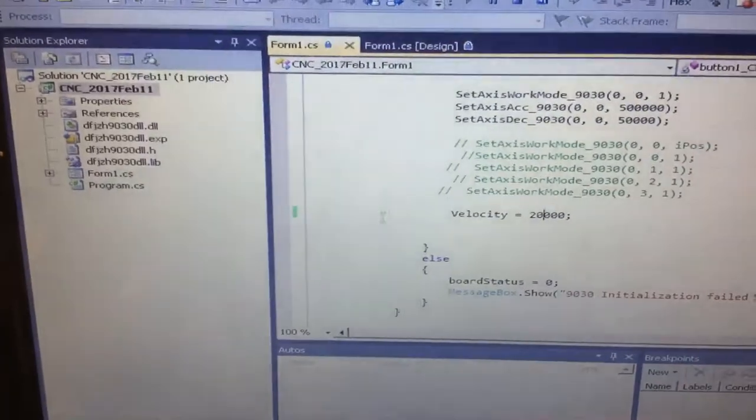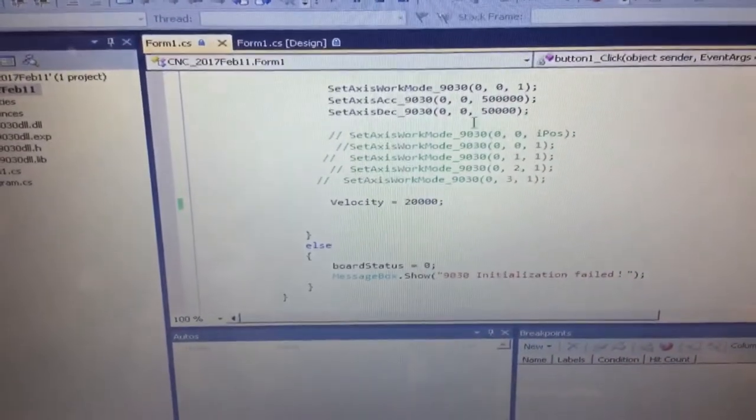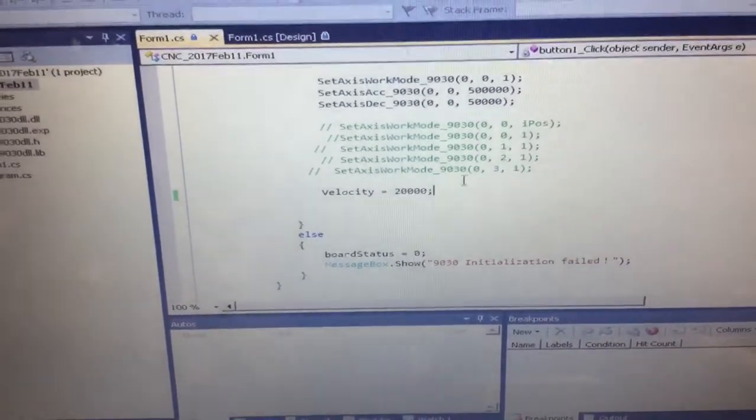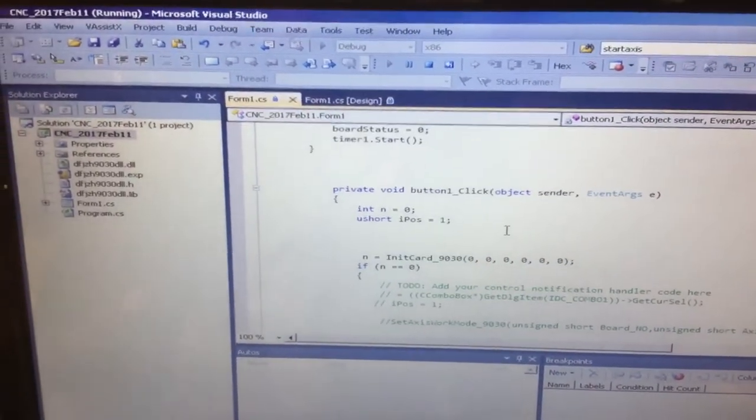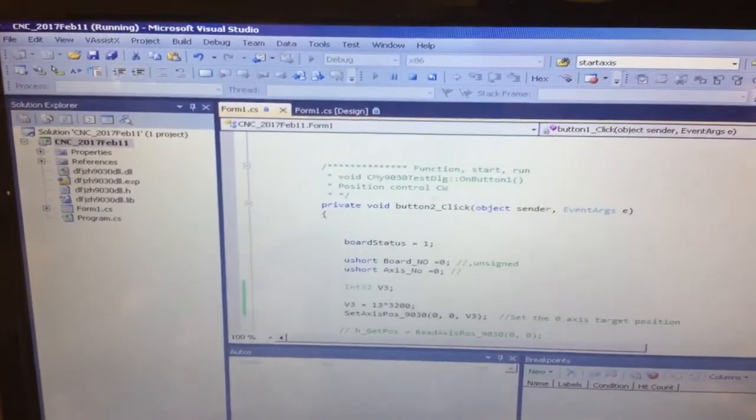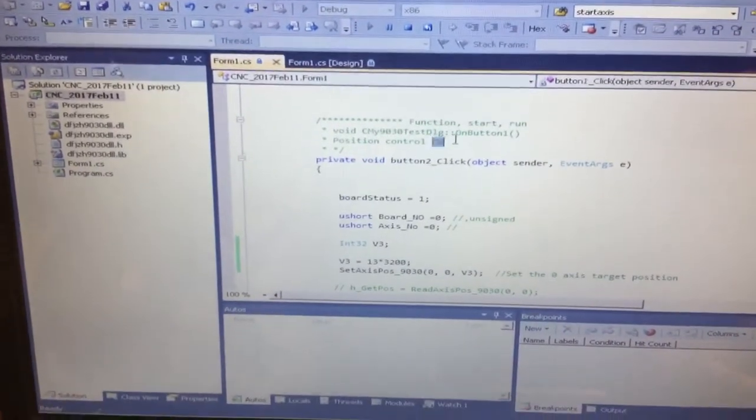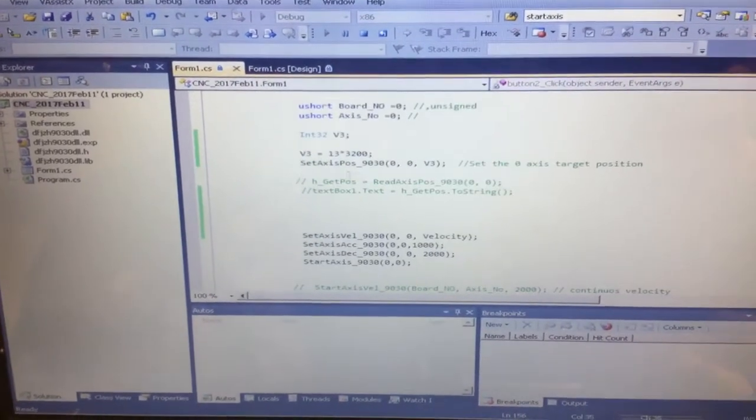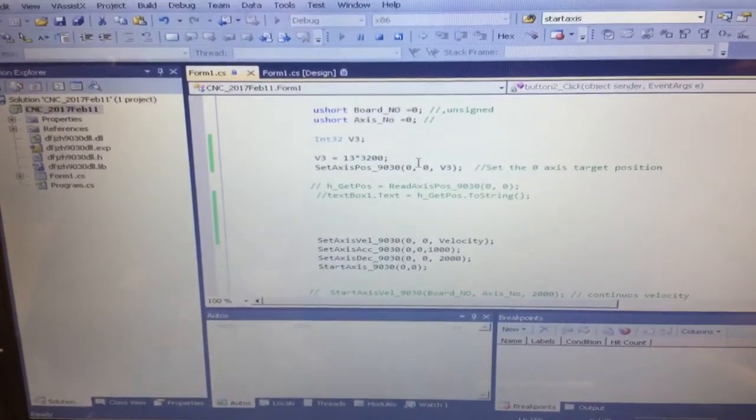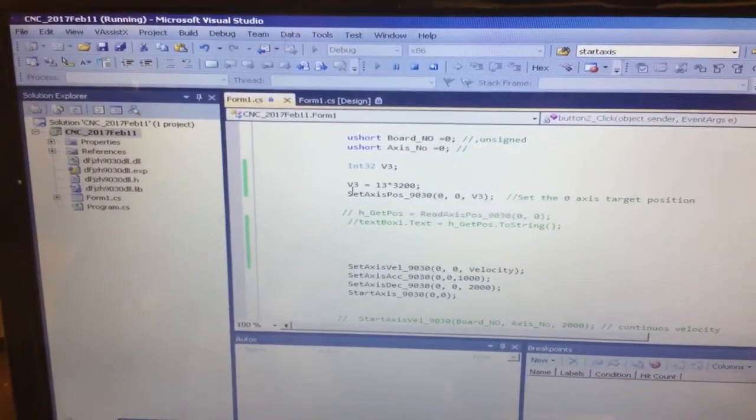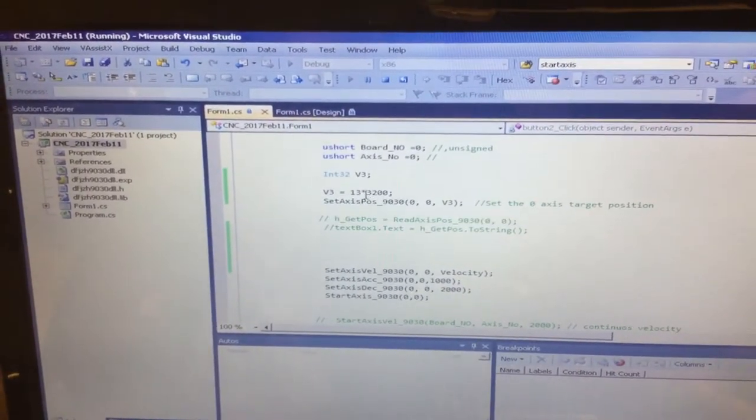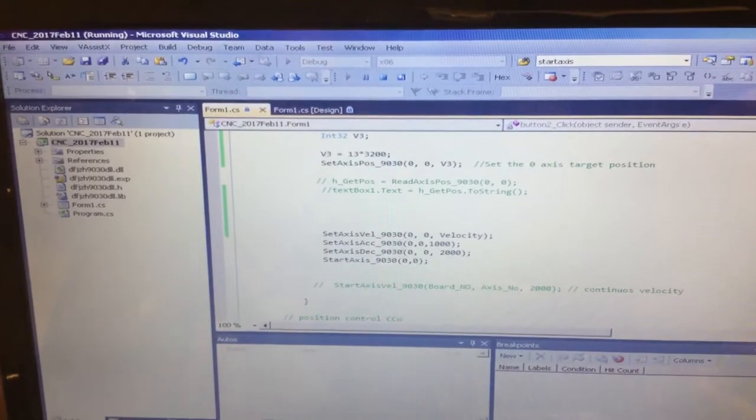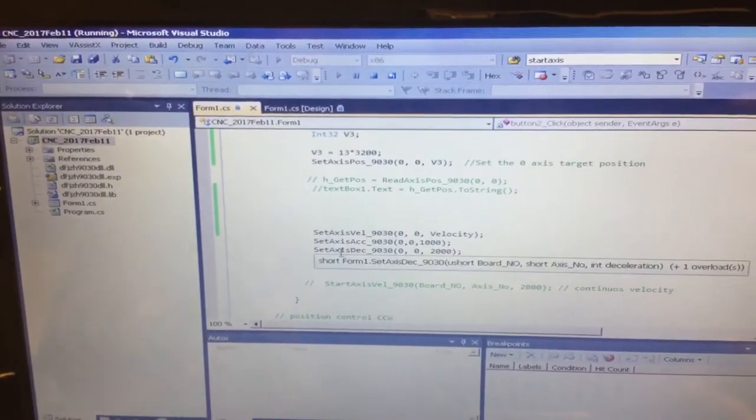I was doing this in C sharp programming, and I could see here that I say clockwise. I defined the position to go forward, 3320 by 13, and setting up the velocity, acceleration, and deceleration.